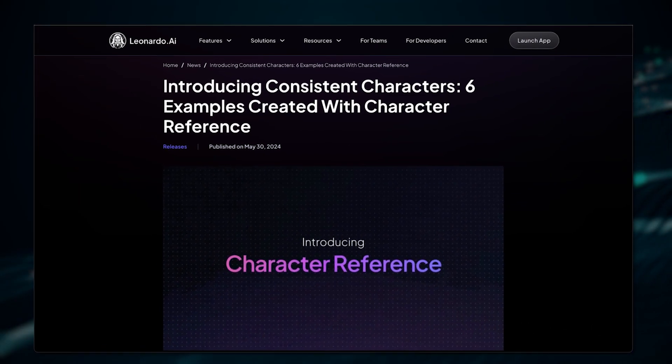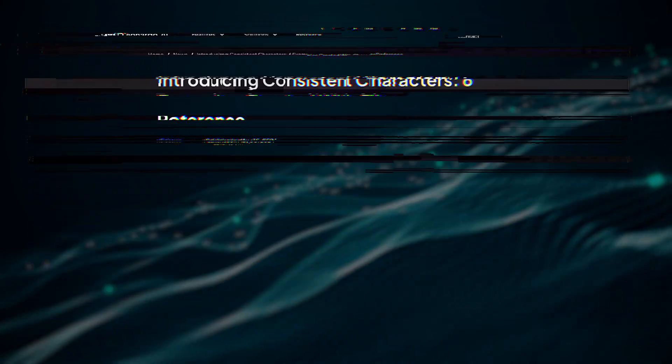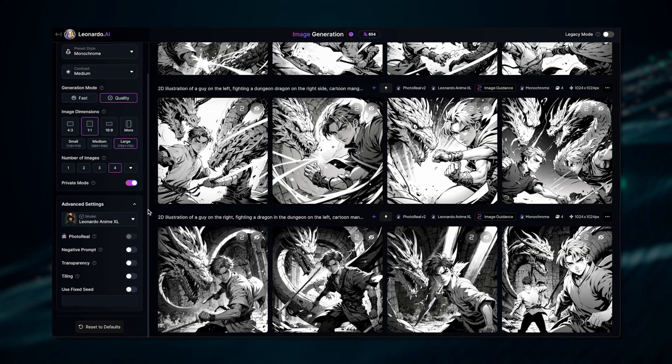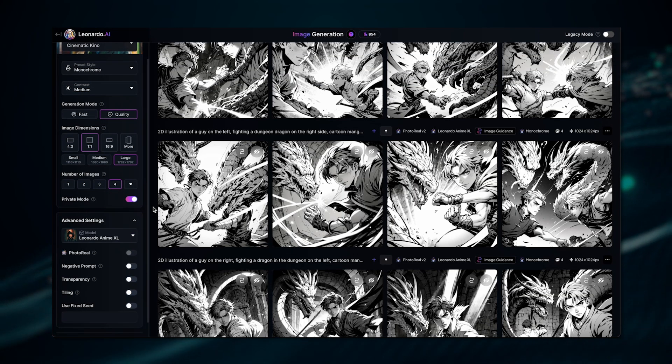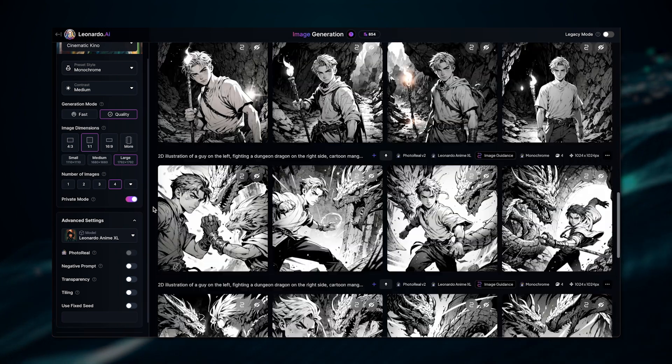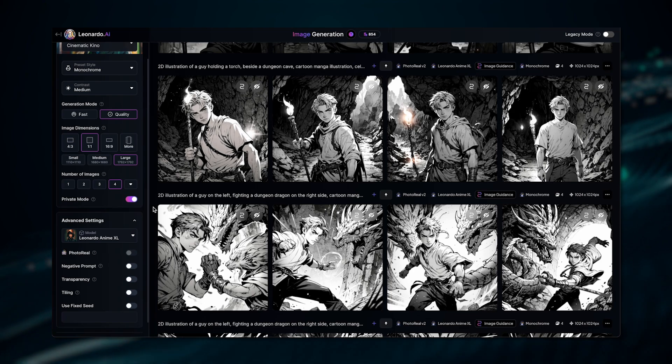Now let's focus on the character reference feature. To me, it feels like a game changer. For anyone needing consistent character representation across multiple images, it is perfect. This feature allows users to upload a single image of a person and consistently reproduce and use the same character in various settings, outfits, or actions. It's perfect for creating cohesive, consistent visual narratives — whether for movies, games, or marketing materials, Leonardo AI can handle it all.